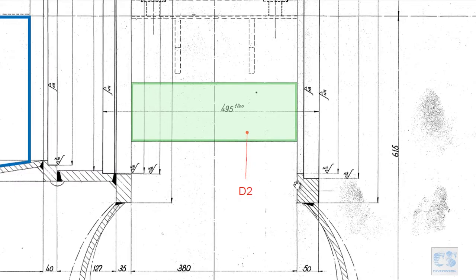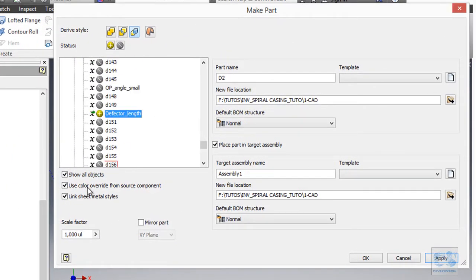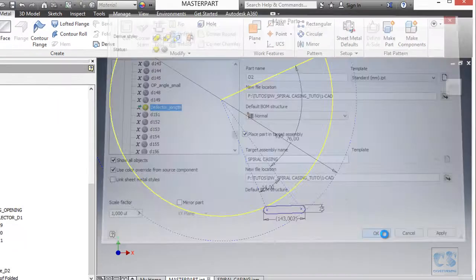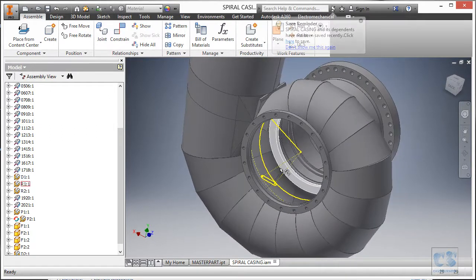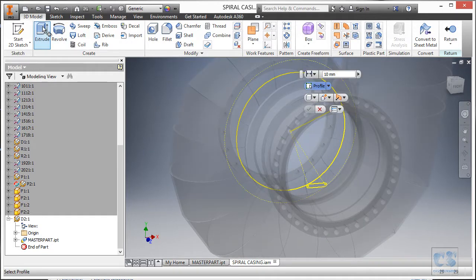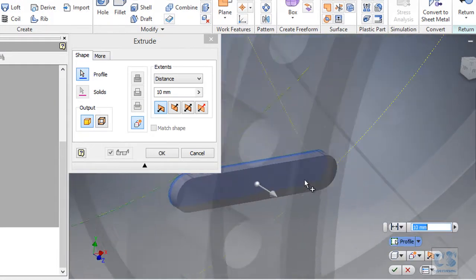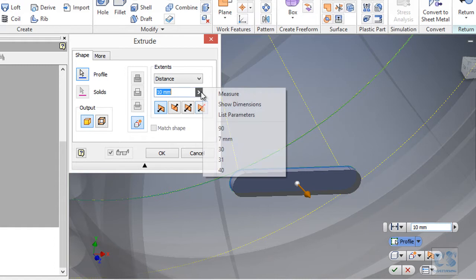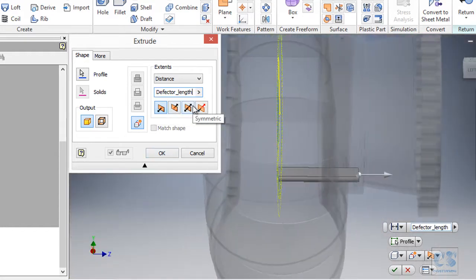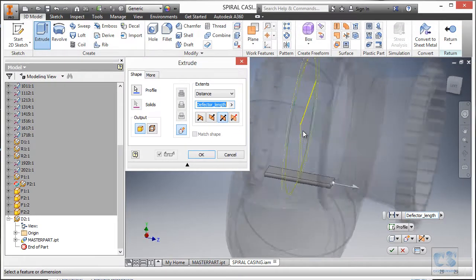As parameters we will use the deflector length, since the component extends from the face of the first ring to the face of the second ring and the distance in between is 380 millimeters. We unlink sheet metal styles, use a standard part template, input the assembly name 'spiral casing', and confirm. In the assembly we double-click to enter the standard modeling environment, invoke the extrude tool, select the region, set the distance to the deflector length parameter, make it symmetric so it is properly centered inside the casing, and click OK.